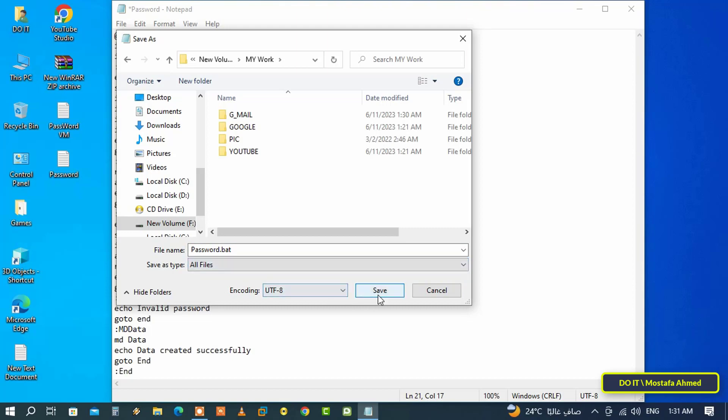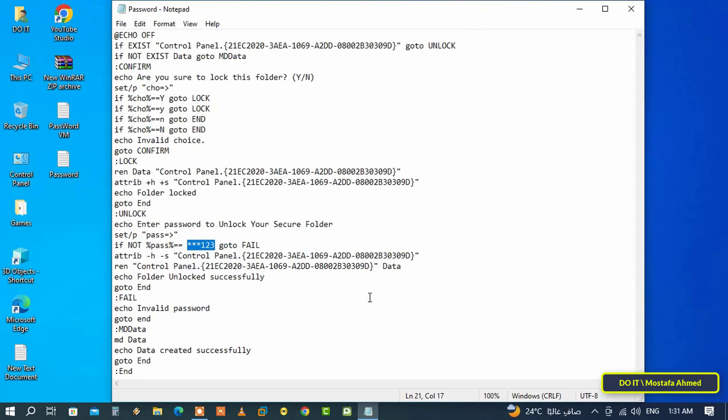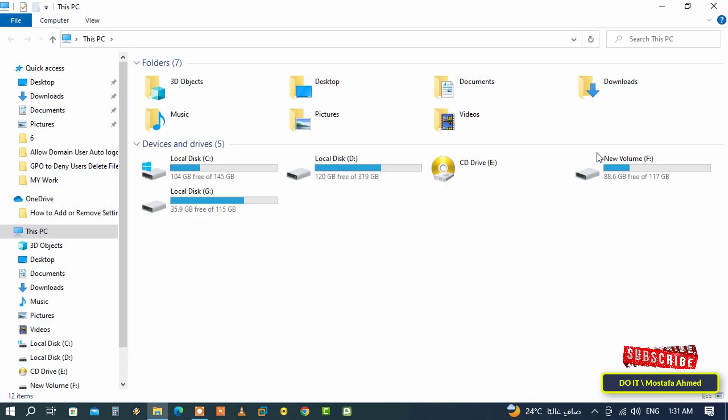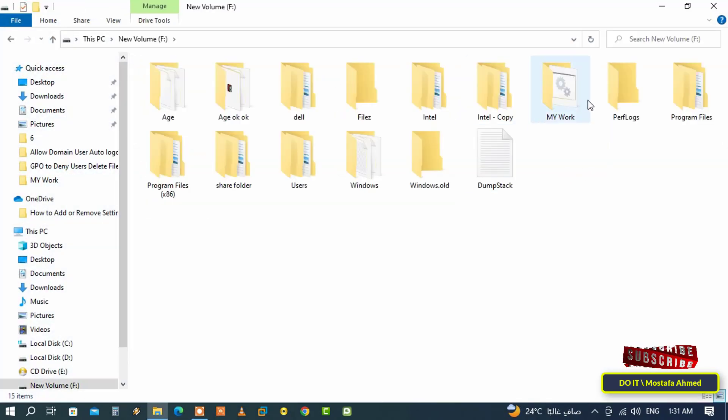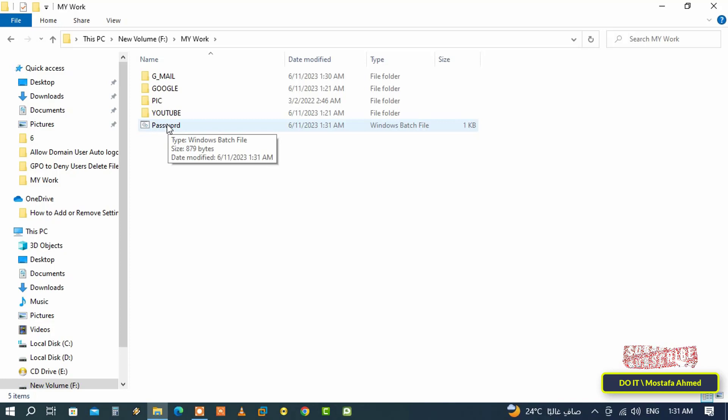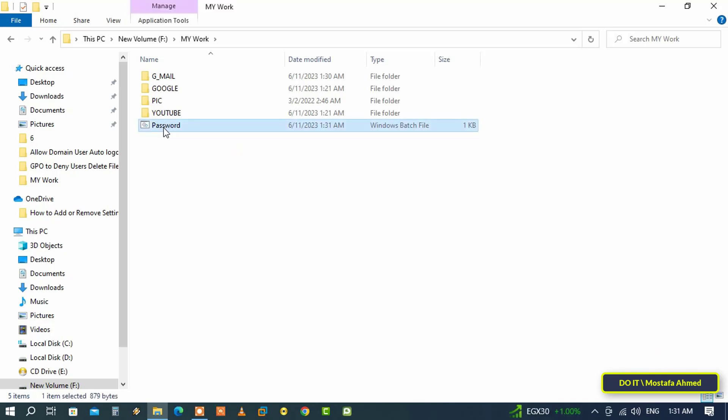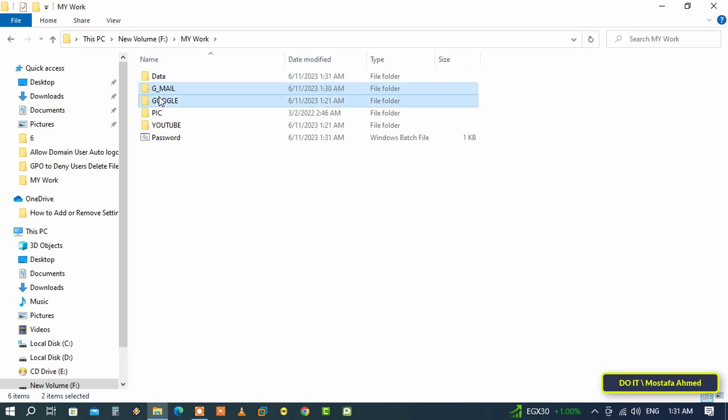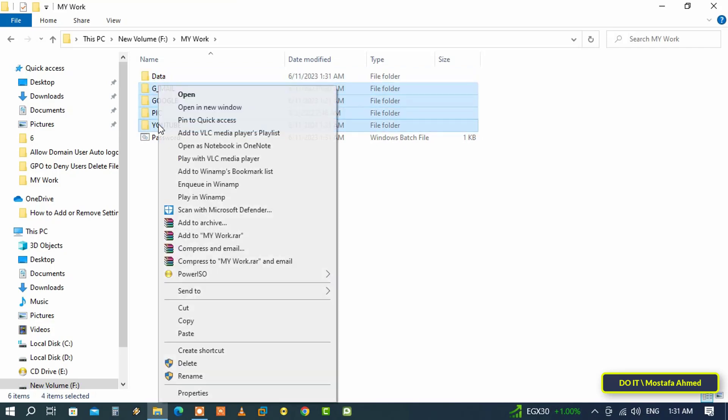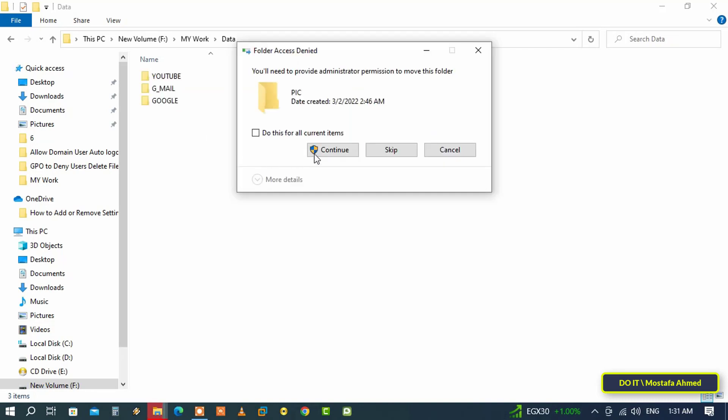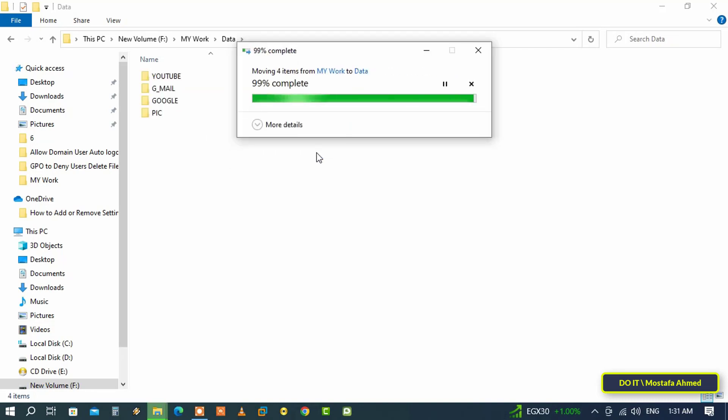You can now close this file and then go to the location of the folder called My Work. You will find that an executable file called Password has been created. Double click on this file and it will immediately create a folder called Data. After that, move all your important folders and files into the new folder called Data.